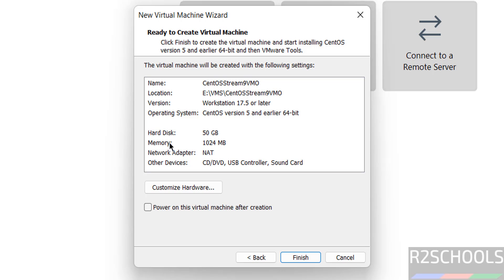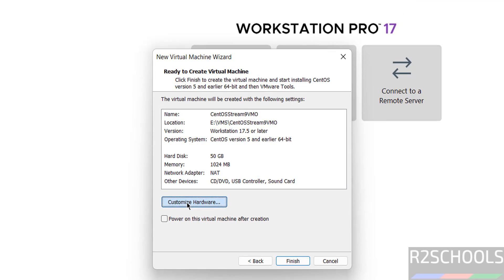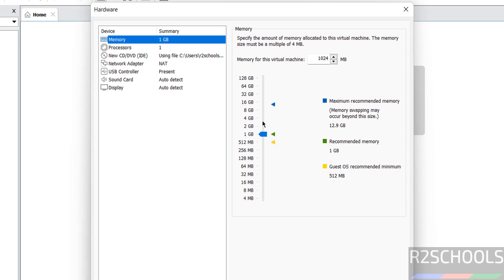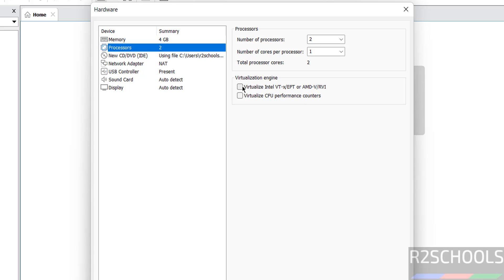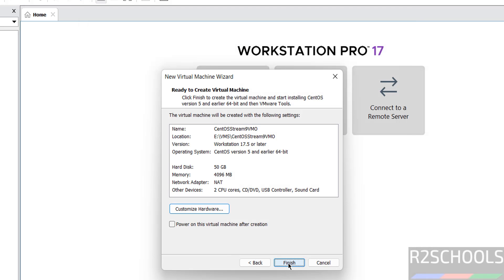The memory is selected as 1 GB by default. If you want to customize any options, click on 'Customize Hardware'. I am giving memory as 4 GB. You can also provide memory in megabytes. Number of processors — I am giving 2. If you want to enable virtualization, select those check boxes. Click Close, then click Finish.